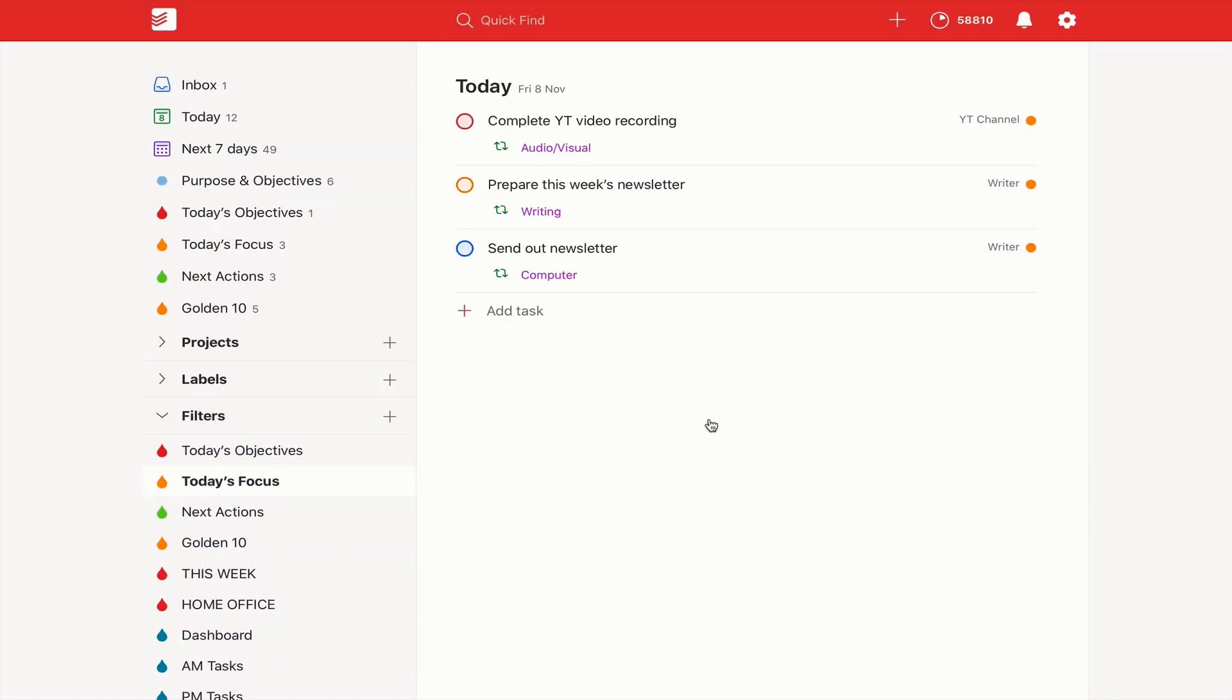Now as I say today, I'm very fortunate because at the time of recording I only have three tasks left, which is to complete these YouTube videos and also to prepare this week's newsletter and send out a newsletter. I only have these three tasks left to do today. I feel I'm on fire.